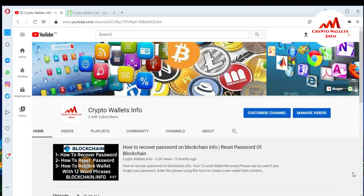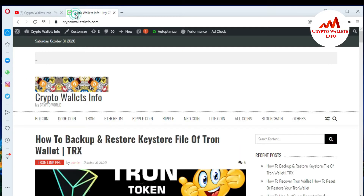But first of all, please subscribe to my channel. My channel name is CryptoWalletsInfo and also press the bell button. You can also visit my website at CryptoWalletsInfo.com.